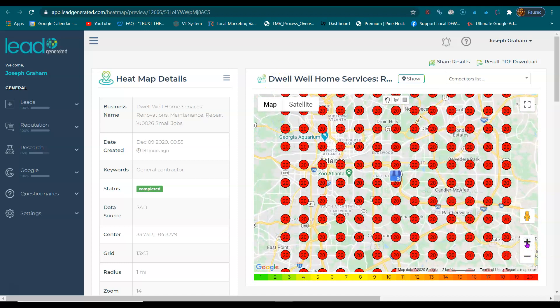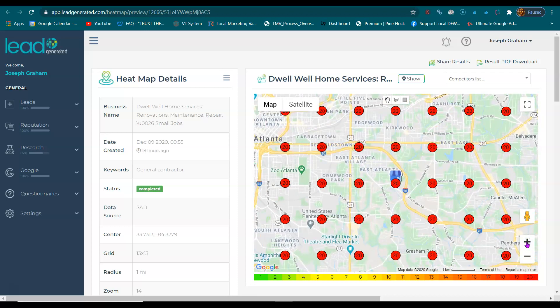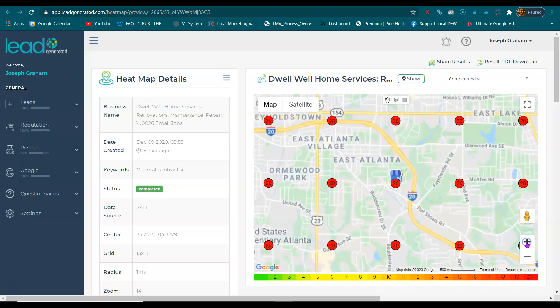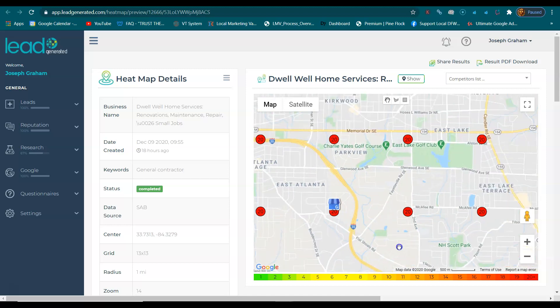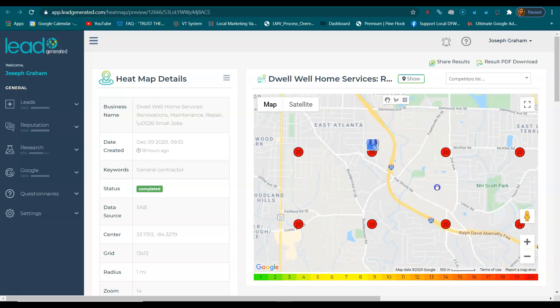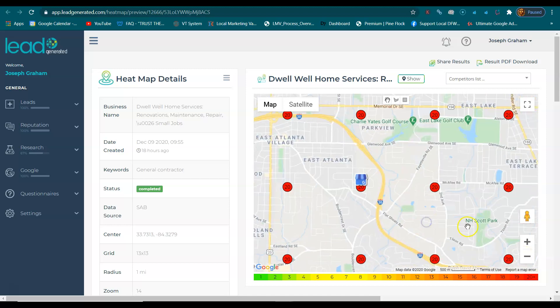What you're looking at right now is called a heat map. It's a software that we developed. We've tested it for the last couple of years to make sure it was on point, and so far it is.